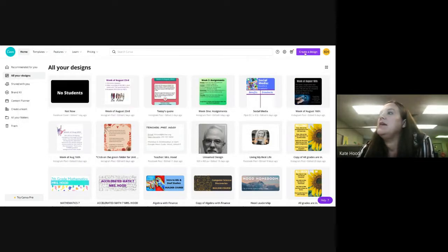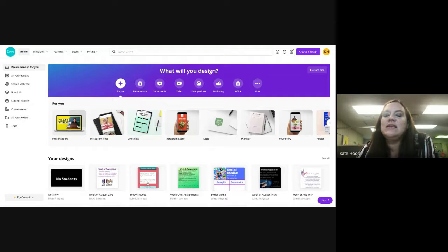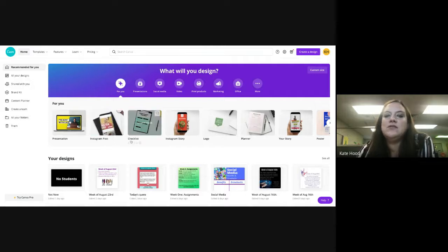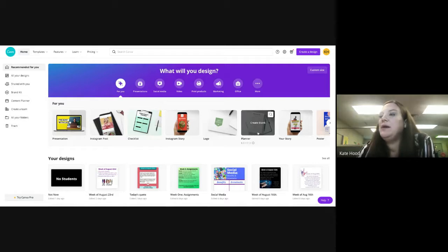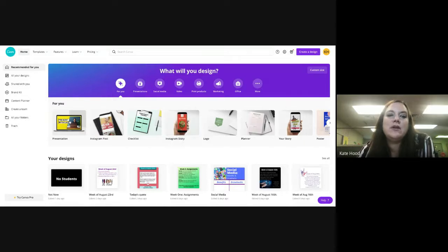When you are in Canva, let's go back to the beginning because you probably don't have any designs yet. At the top it shows you different types of things you can create: presentations, Instagram posts, checklists, Instagram stories, logos, planners, and more. I don't tend to do stories because they move, and downloading a moving story is difficult to use in Schoology.